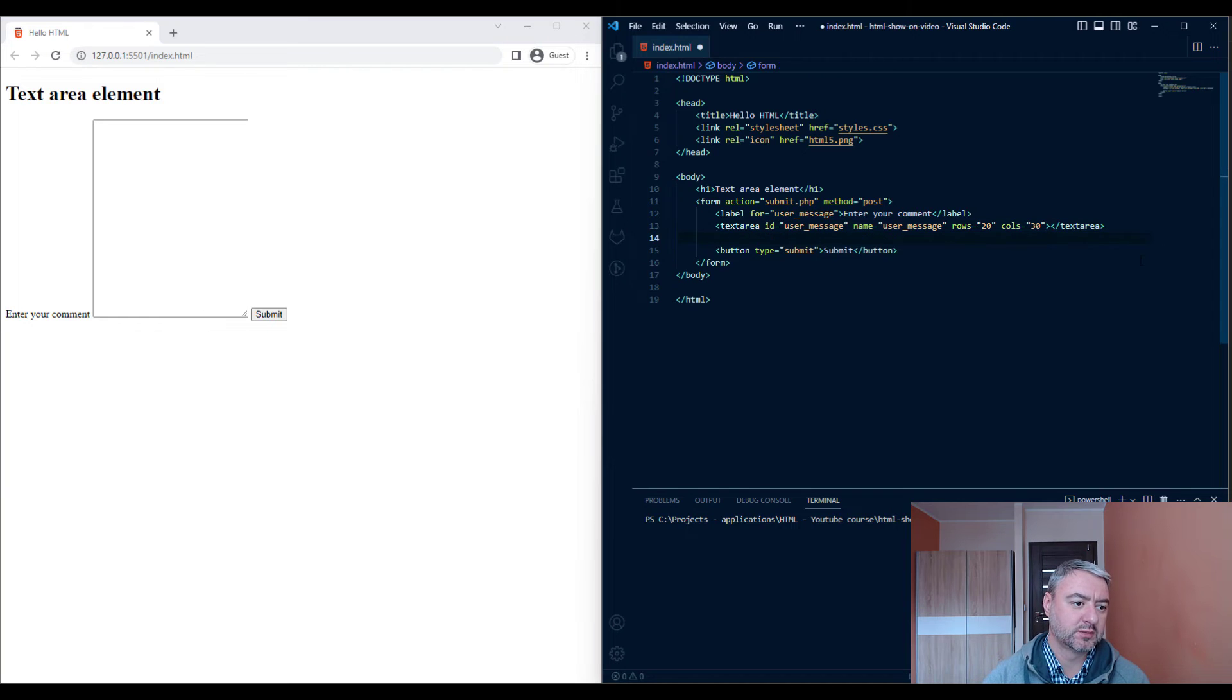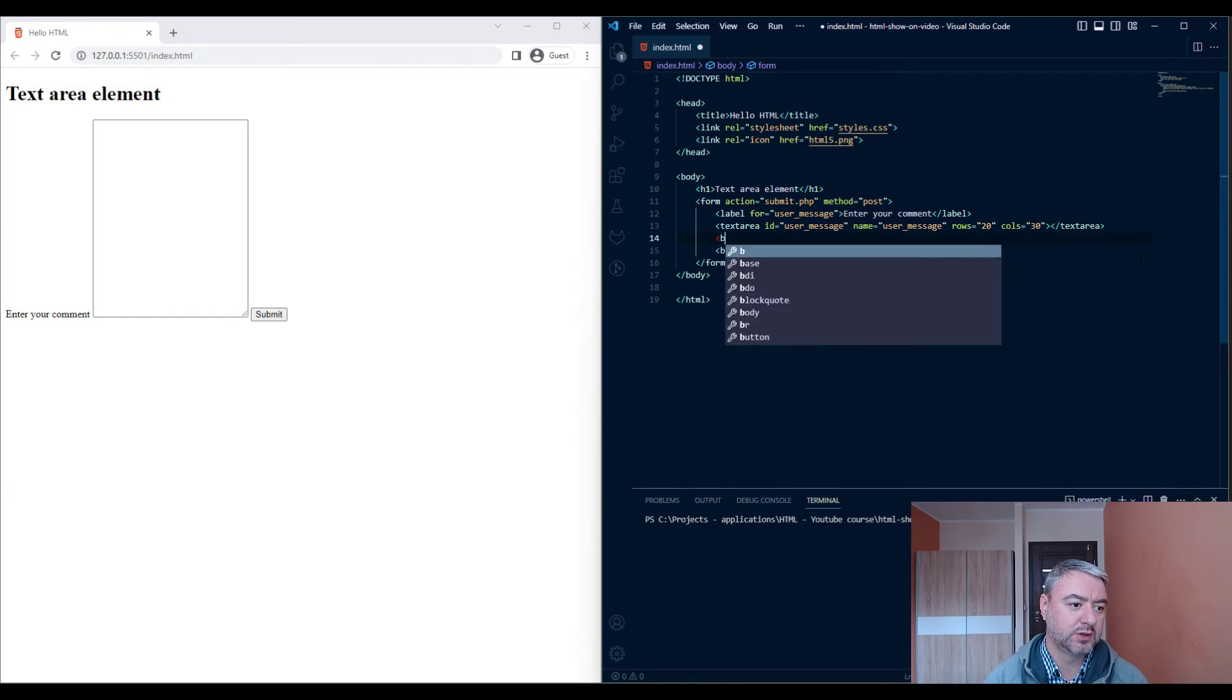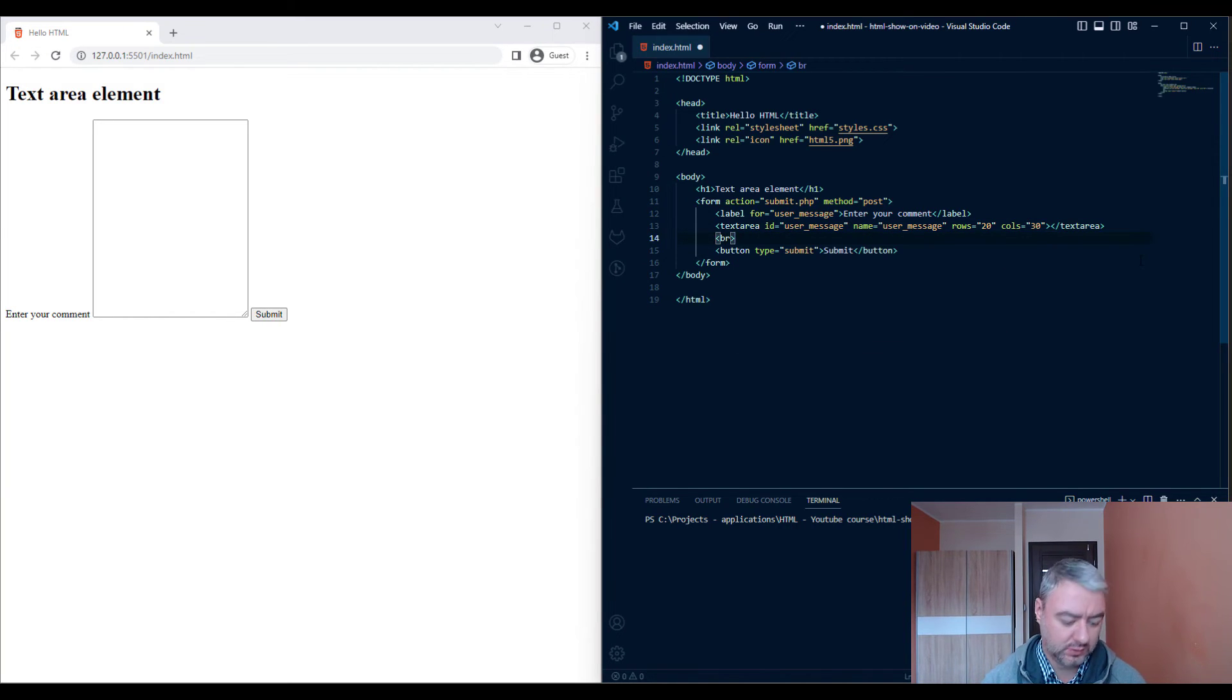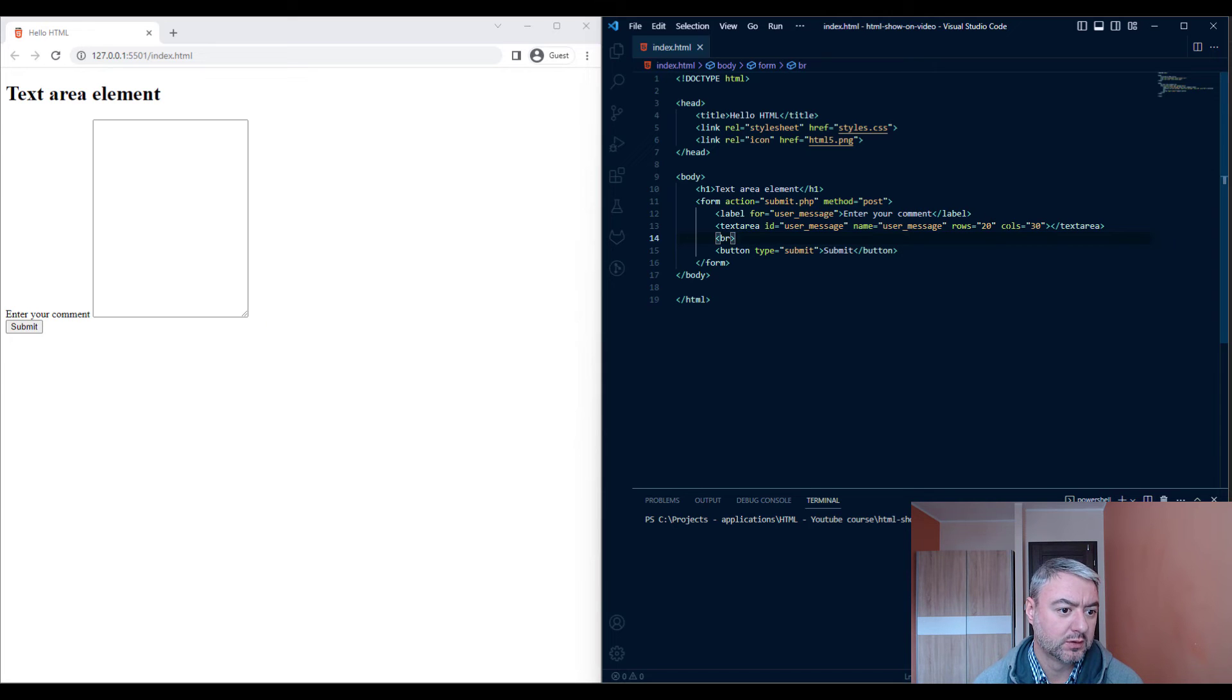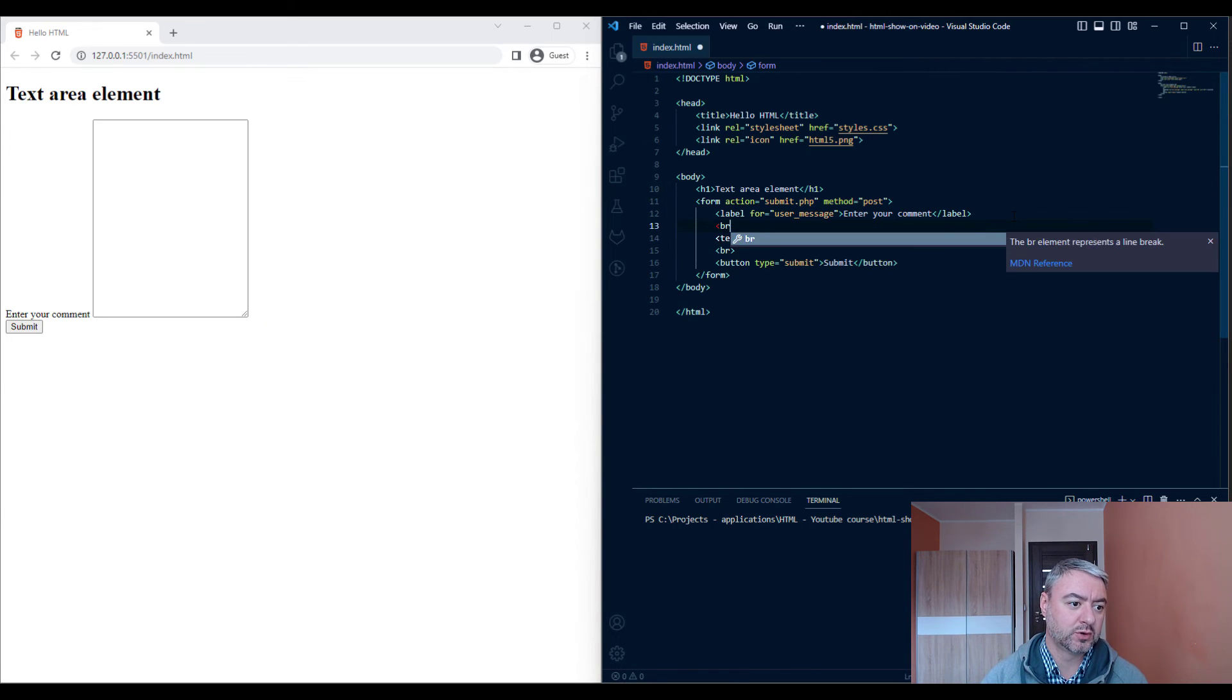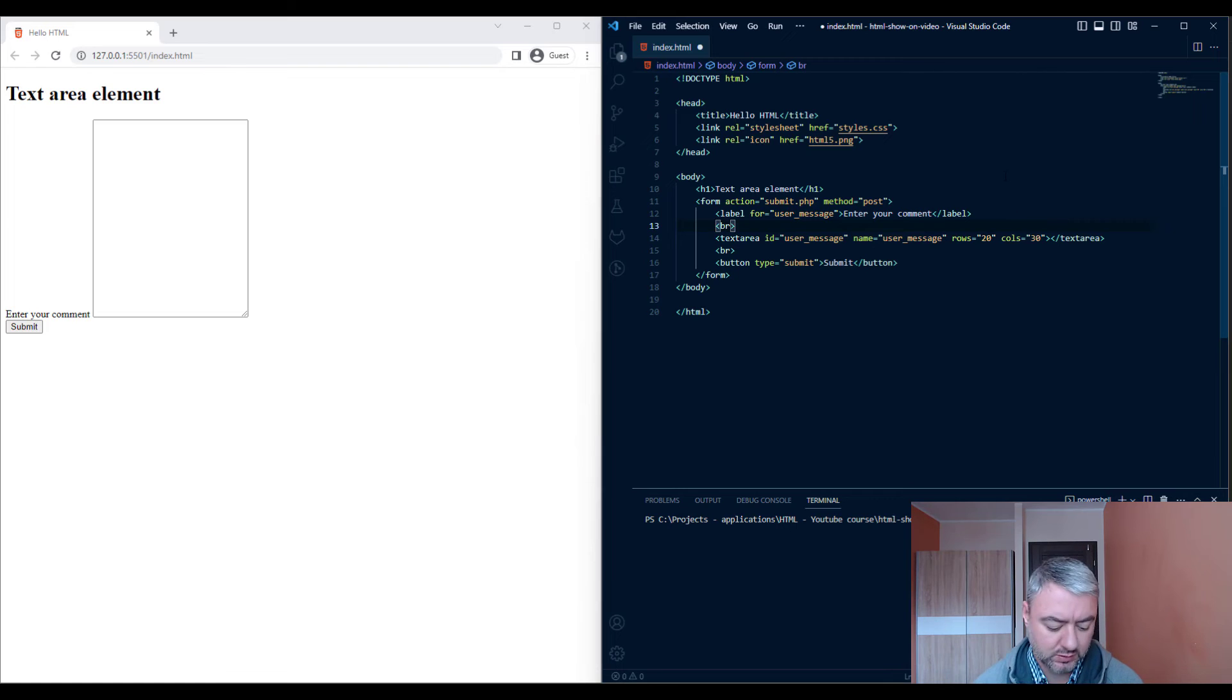Let's make a break here and add a break here.